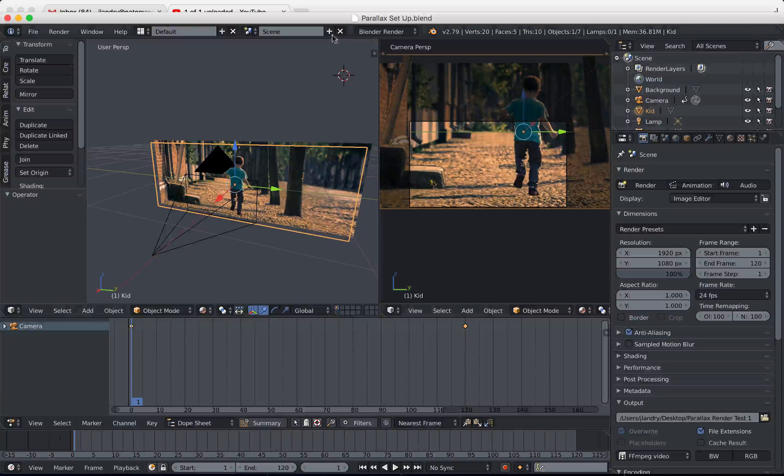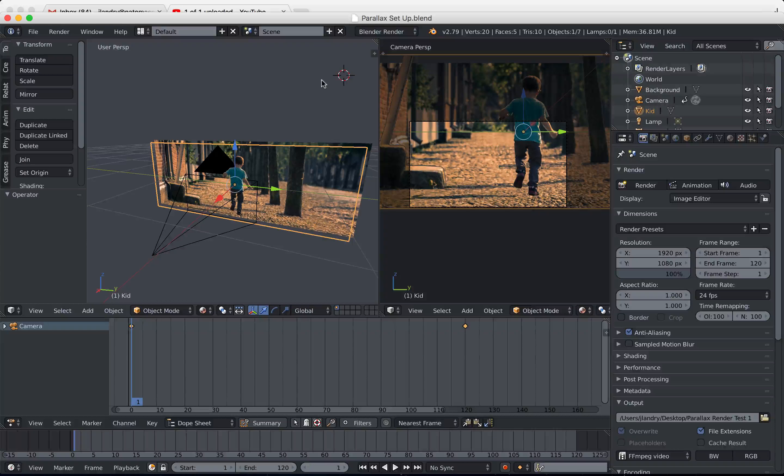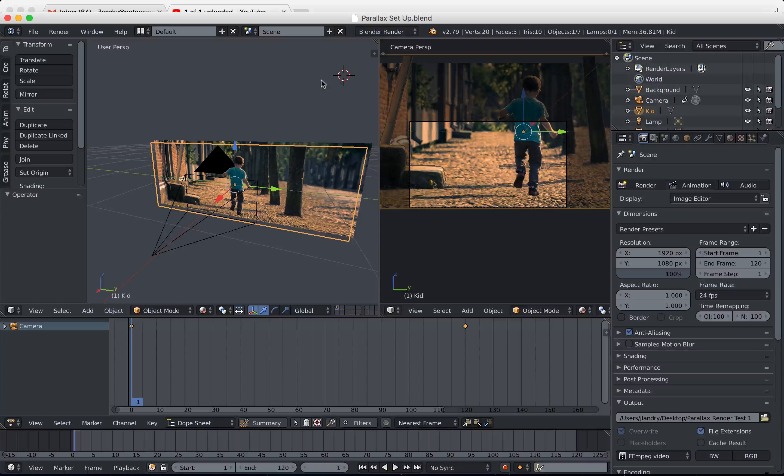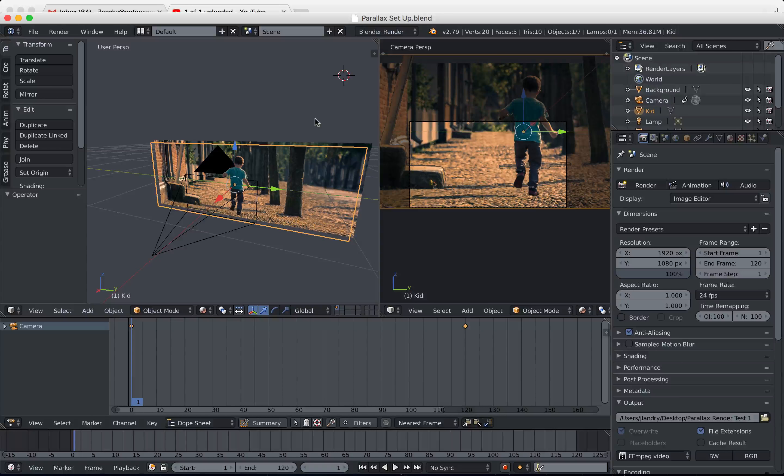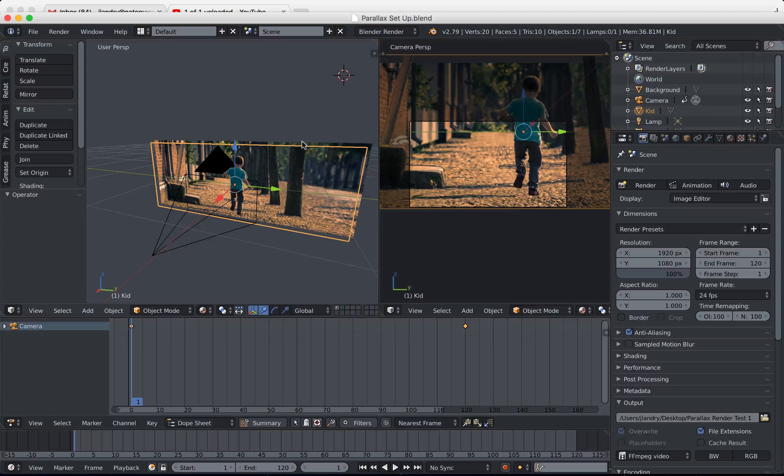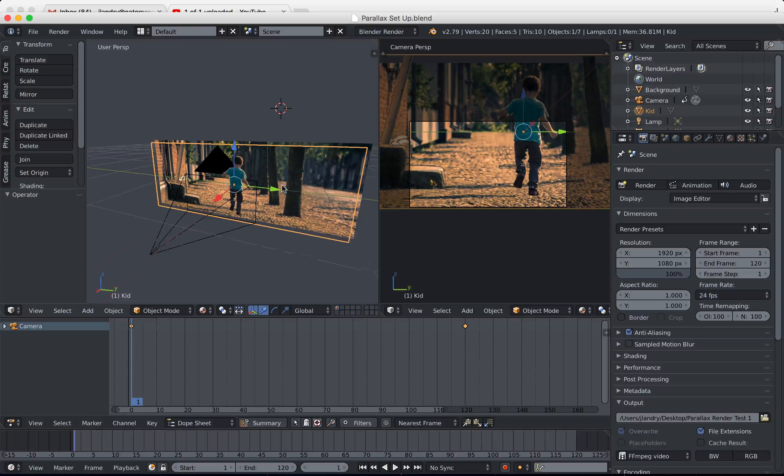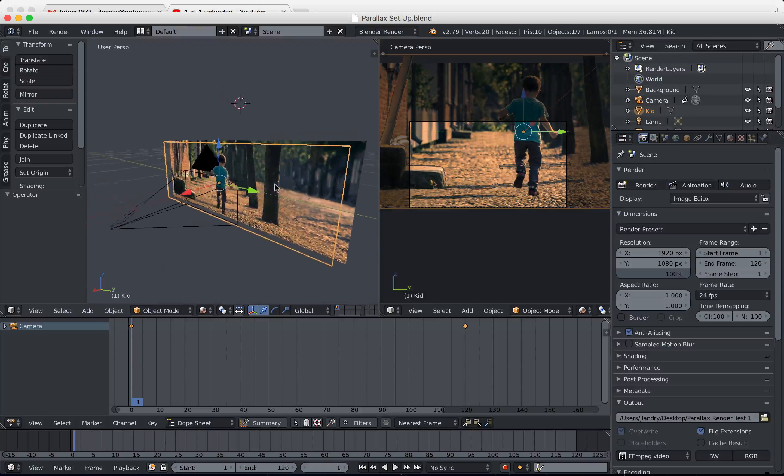All right, and welcome back. This is going to be the last video, at least I'm going to try real hard to make it the last video in this tutorial series. This is where we're going to learn to animate individual image planes or subjects.